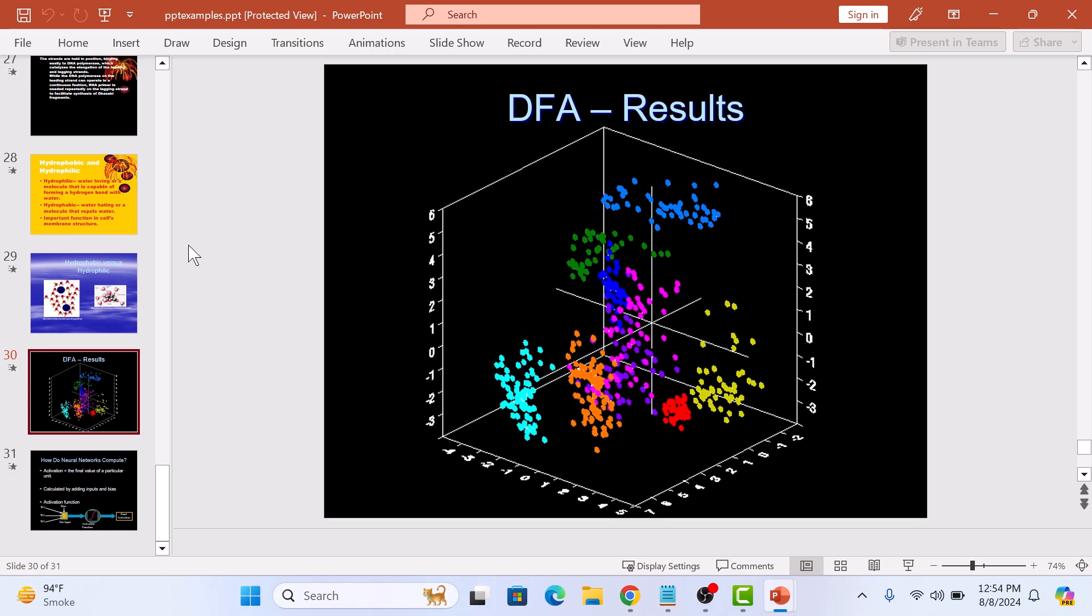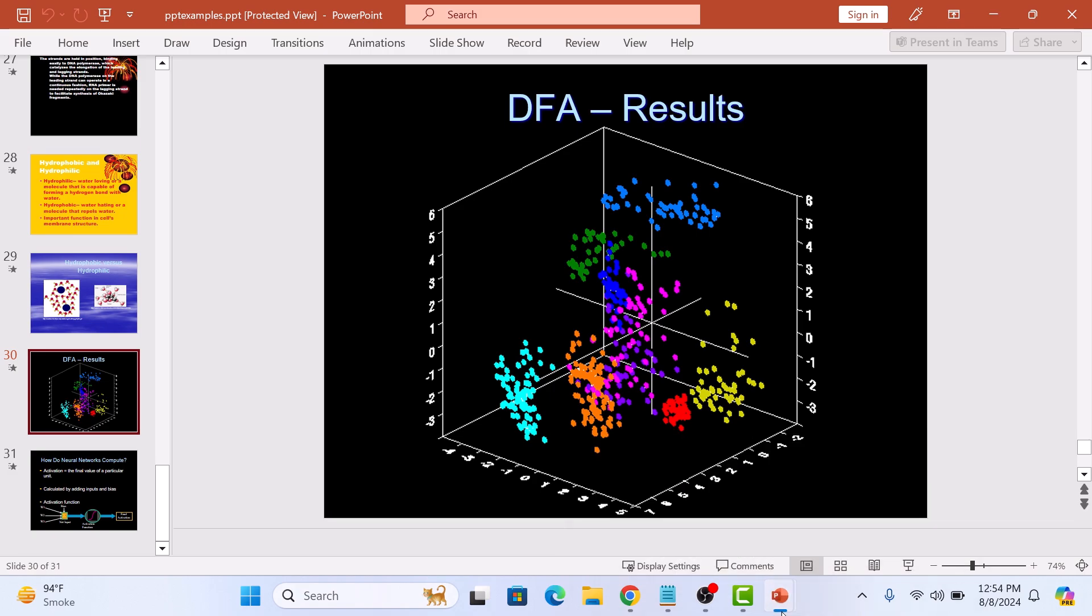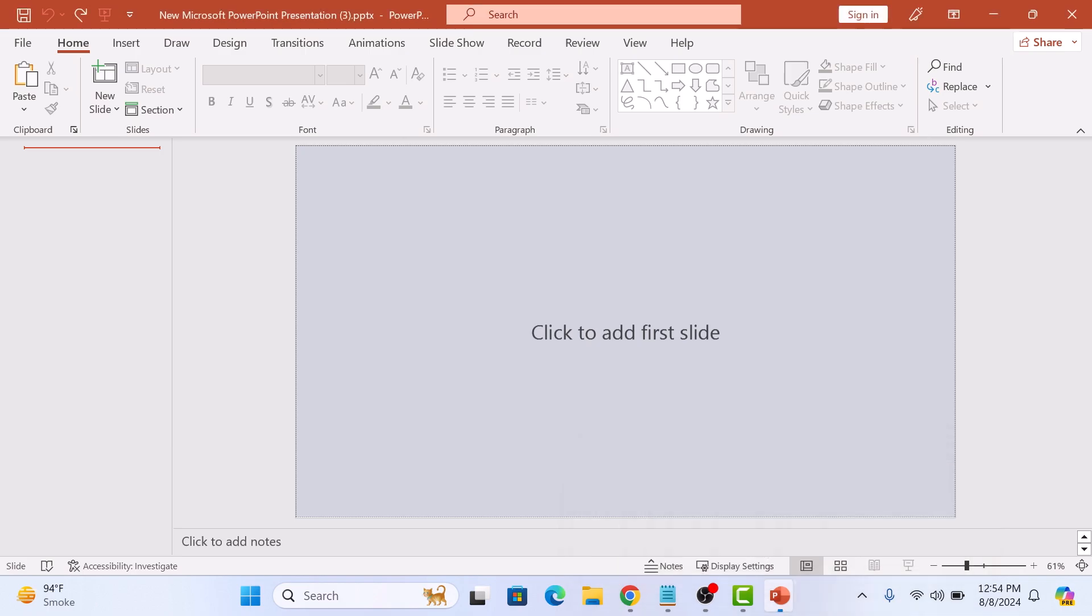Now open the PowerPoint presentation where you want to paste the slides. Here I have a blank presentation ready.